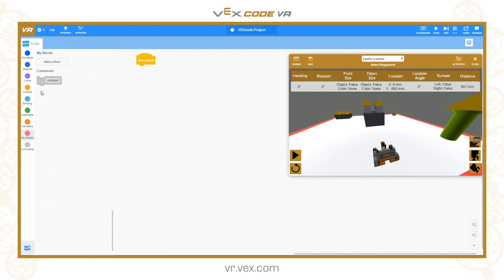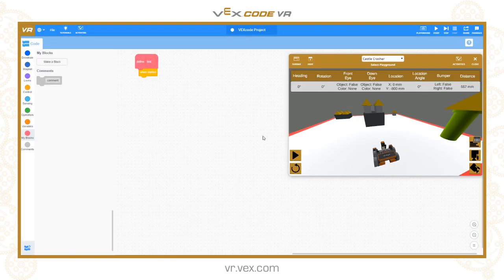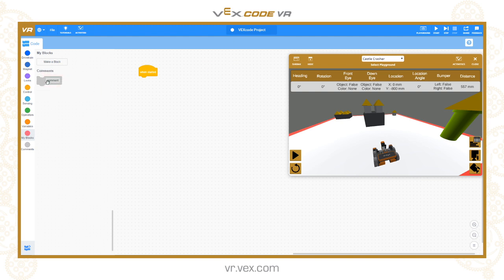The final category is My Blocks, which gives you the ability to create functions or subroutines. When you create a My Block, it gives you an area to define it — for example, calling one 'test' — and you can then call whatever is attached to it at any point in your program. My Blocks is a really powerful part of the programming language and will get a dedicated session.